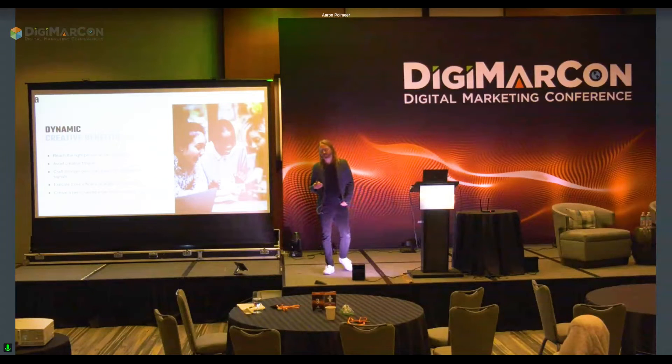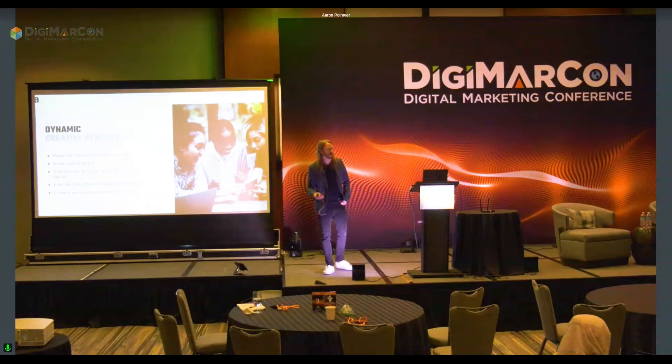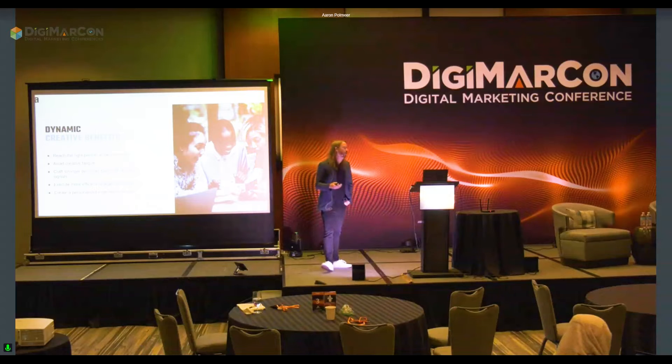If you see an ad — the same ad over and over again — what are you likely to do? You're likely to tune that ad out and stop caring.